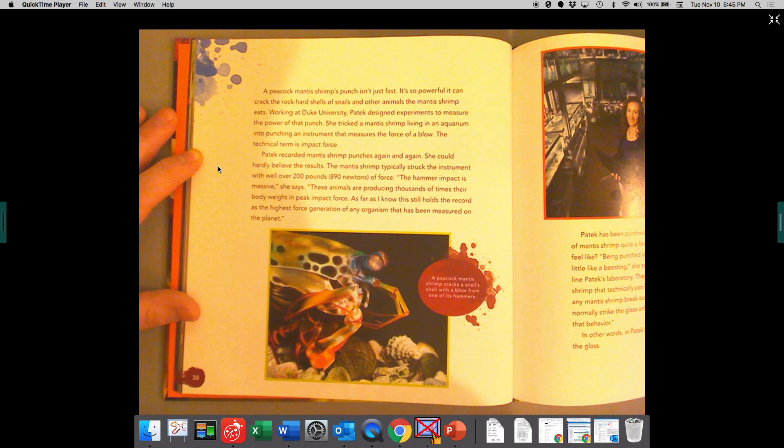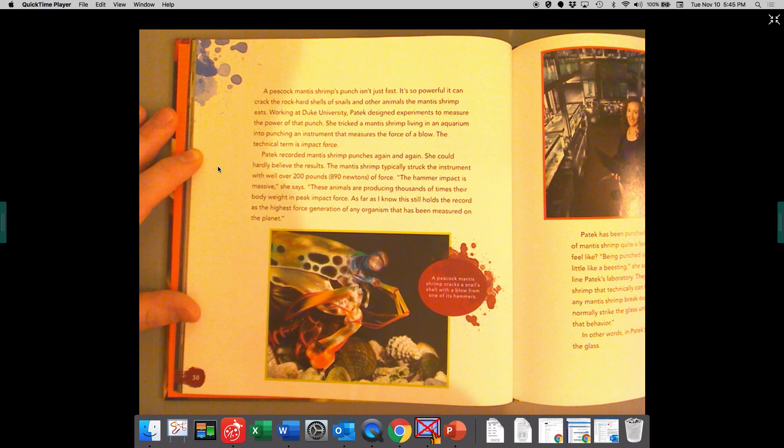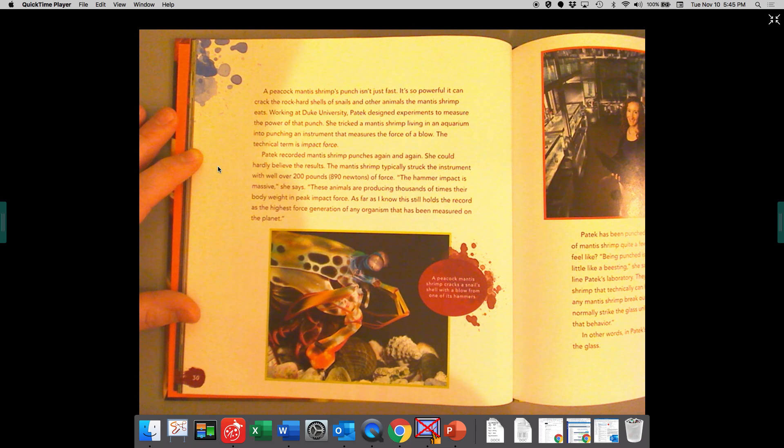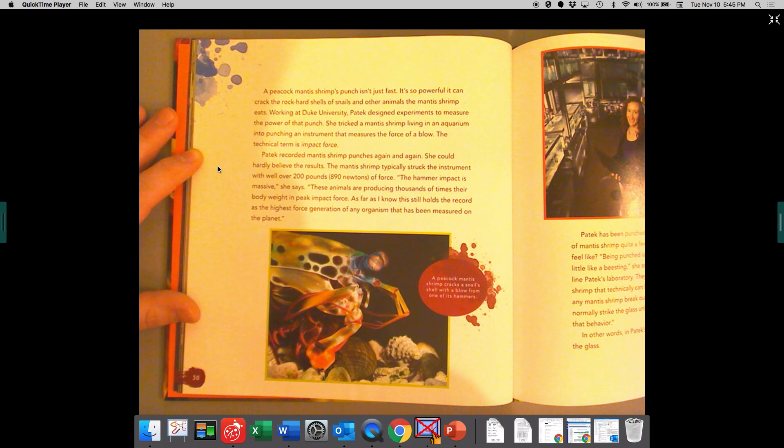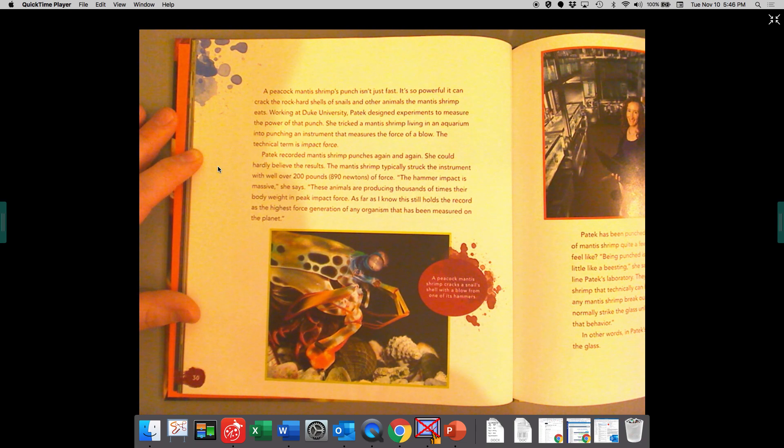Working at Duke University, Patek designed experiments to measure the power of that punch. She tricked a mantis shrimp living in an aquarium into punching an instrument that measures the force of a blow. The technical term is impact force.